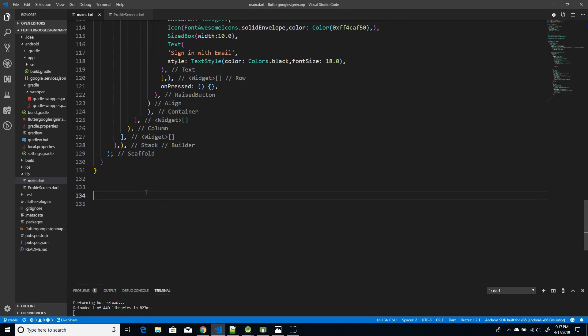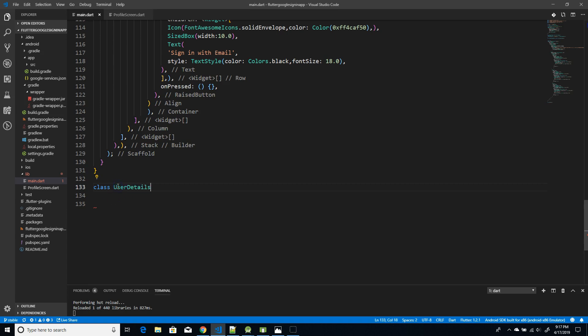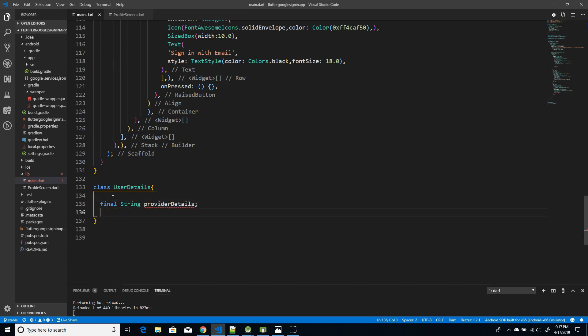The first thing we have to do is create a model class to get the username, URL, and email details. I'm going to create a class called UserDetail, which holds all your properties: provider details, username, photo URL, and email. If you also want the provider data like the Firebase detail and user ID, that's another list, so you need another class for that.